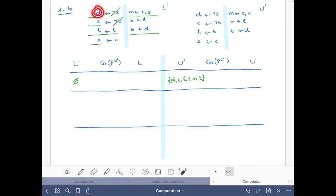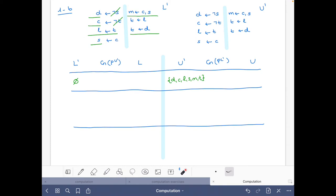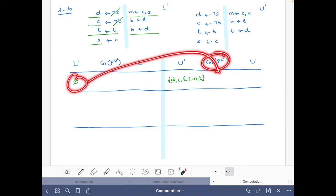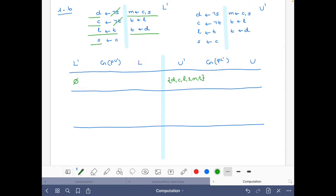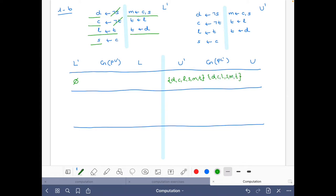Let's do it again: we have d, c, so then we have s and we get m. Then with d we get t, and with t we get l. So the consequences of the reduct of P with respect to this set are exactly: d, c, l, s, m, t — and then we do the intersection of both sets and they are the same set, so nothing changes.